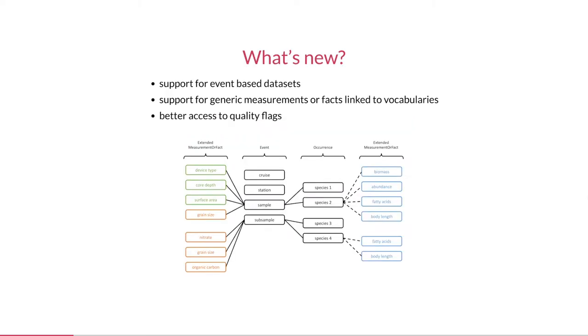So what's new? Well, first we have event-based datasets. The concept of structuring a dataset around an event core came out of Eubon and was rapidly adopted by the OBIS community. This approach is very well suited for rich monitoring datasets which are a primary focus for OBIS.